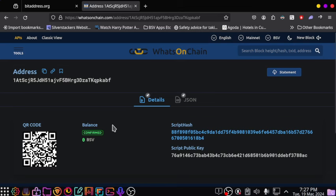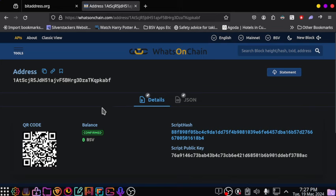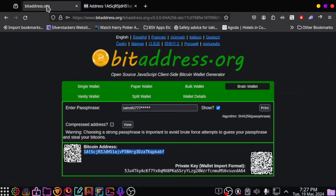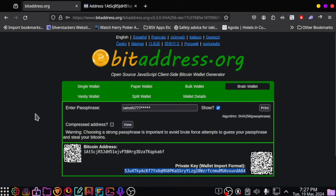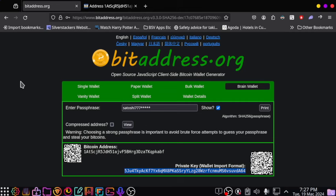What you do then is go back to bitaddress and copy that private key, then restore that particular address in a wallet such as Electrum SV or whatever one you're using. If that 0.1 BSV is still there, send it to another address. Otherwise, somebody else is going to get it first. This is a race.